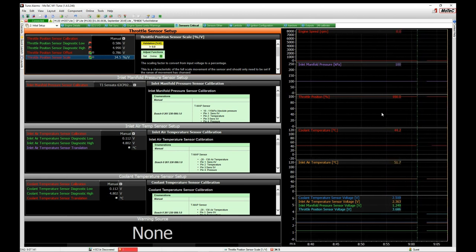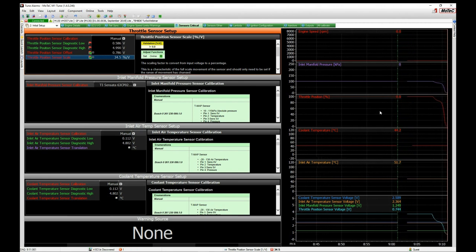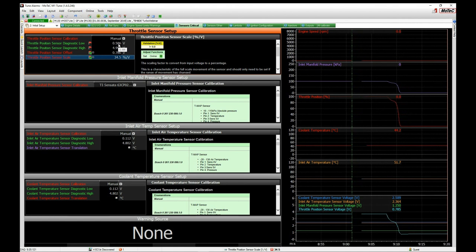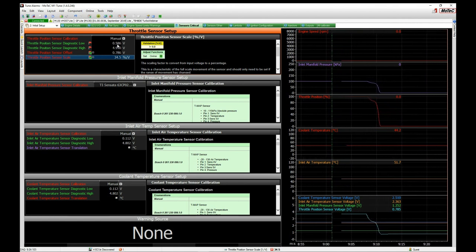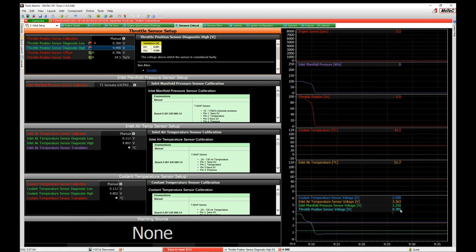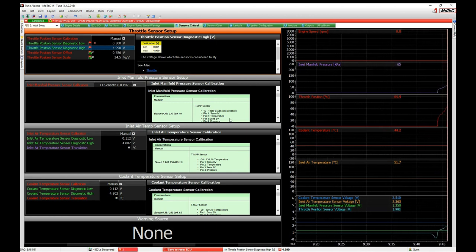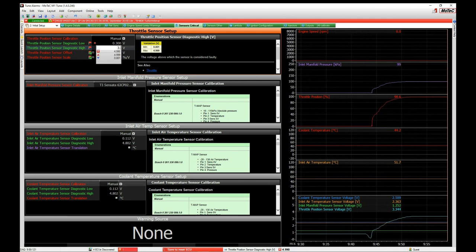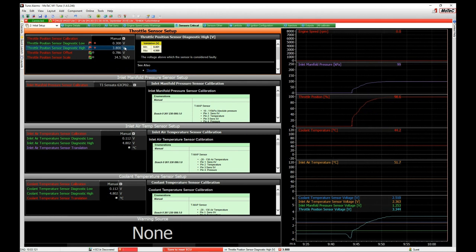Now our throttle reads 100% since it's still at 100 — I'll close the throttle and it comes back down to zero. Now we look at the voltages swinging and set our diagnostic lows and highs. The diagnostic low is about 0.2 below — maybe we make it 0.3 or 0.4 volts below our low voltage. For diagnostic high, we want around half a volt or more above the high voltage, so if our high voltage is 3.3 volts, we might set diagnostic high around 3.8 volts. Press Ctrl+S to save.